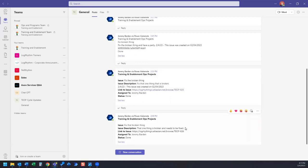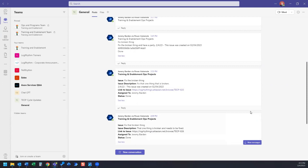All right everyone, thanks for watching. So glad you could explore this Jira and Power Automate flow with me today. Let me know in the comments how you use Jira and Power Automate together to manage your projects. Thanks everyone, and have a great day. Bye bye.